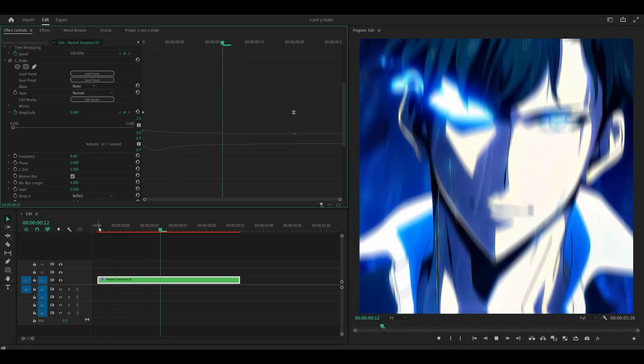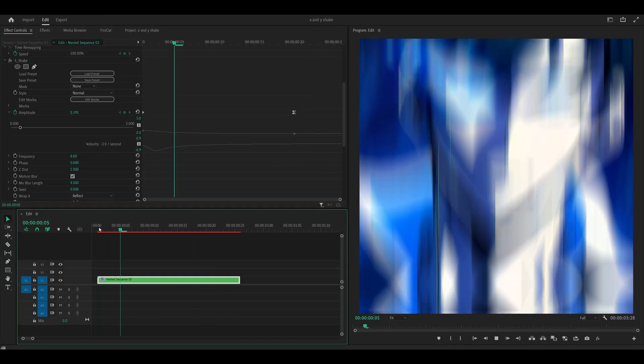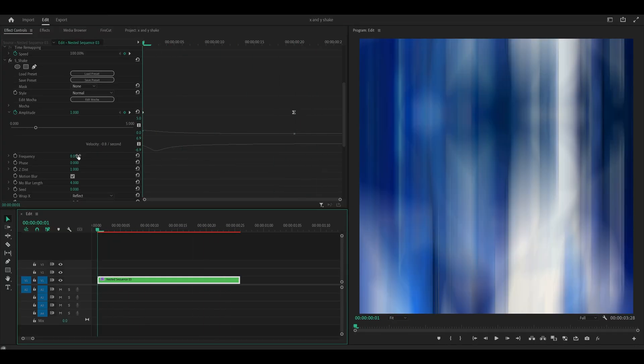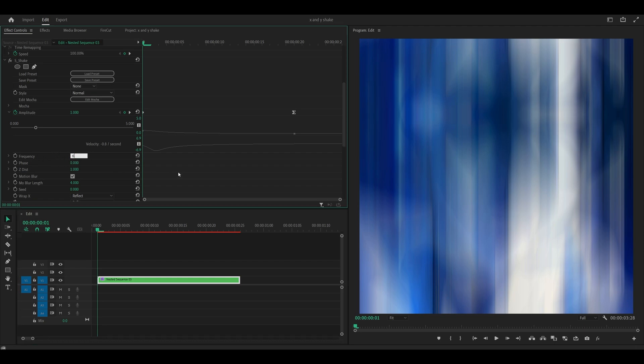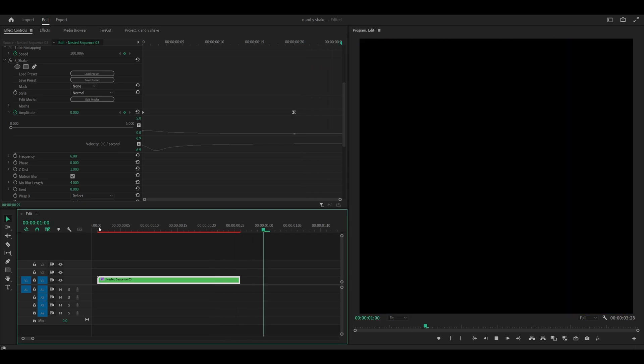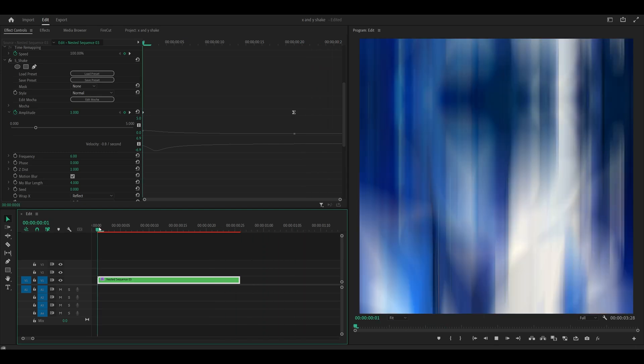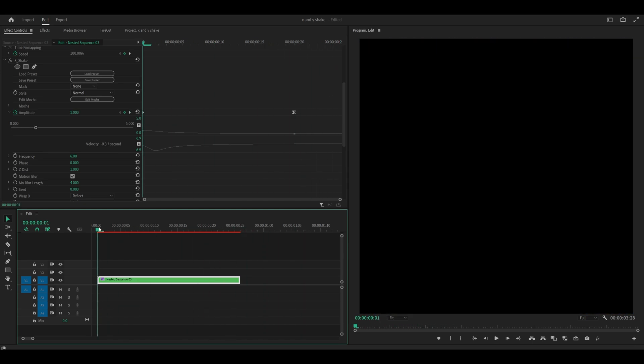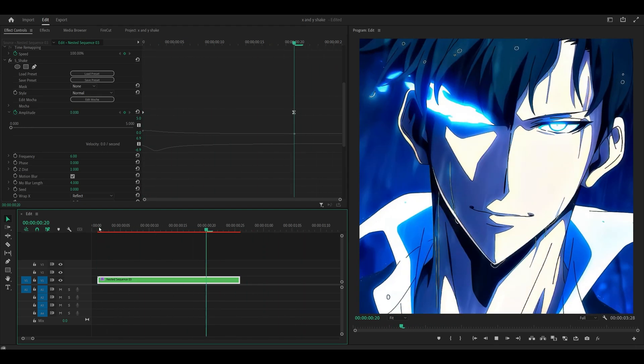Now let's play it back and see how it looks. Awesome. If you feel like it's too quick, you can turn down the frequency. So at the moment, it's set to 8. I'm going to change it to 6. And this is what it looks like. You can see the shake is much more delicate than before.